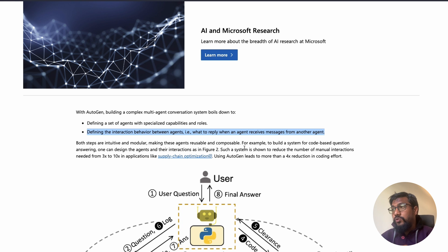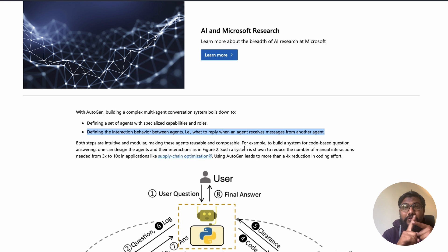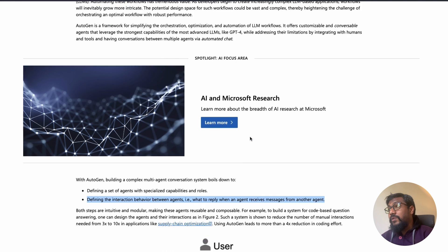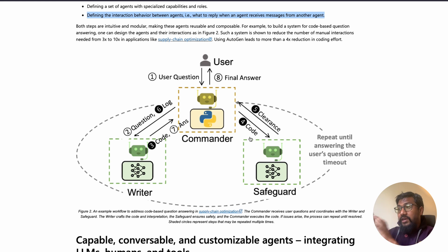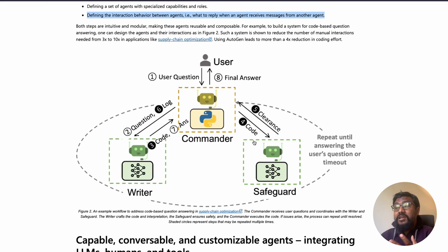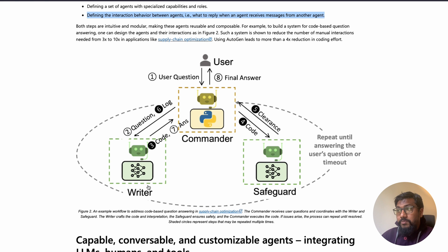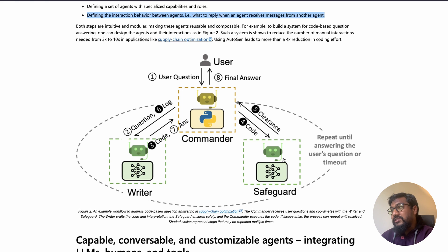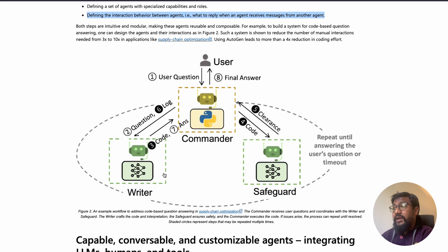Overall, AutoGen does two things: you can define agents and you can define interactions between agents. For example, this is a complicated system — a code-based question-and-answering system in a supply chain optimization. There is a user who asks a question, the question goes to the writer, the writer writes the code, the code goes back to the commander, the commander sends the code through some kind of system, it gets cleared, then goes back to the writer as a log for saving, and the answer comes back to the user.